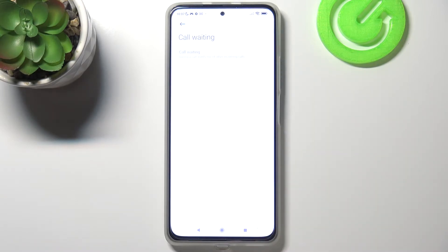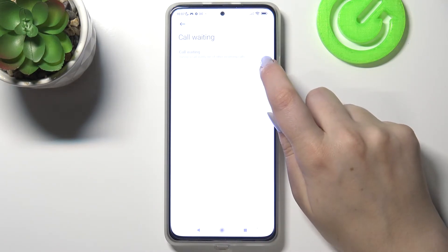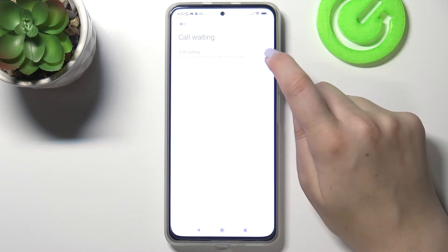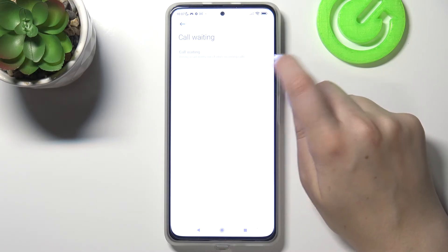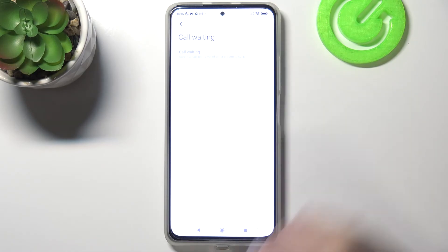As you can see, in my case it is inactive because I've got some problems with the SIM or the network, I'm not sure. But no worries — all you have to do to enable call waiting is to tap on the switcher, and when the circle is on the right side, it means you've successfully enabled call waiting.